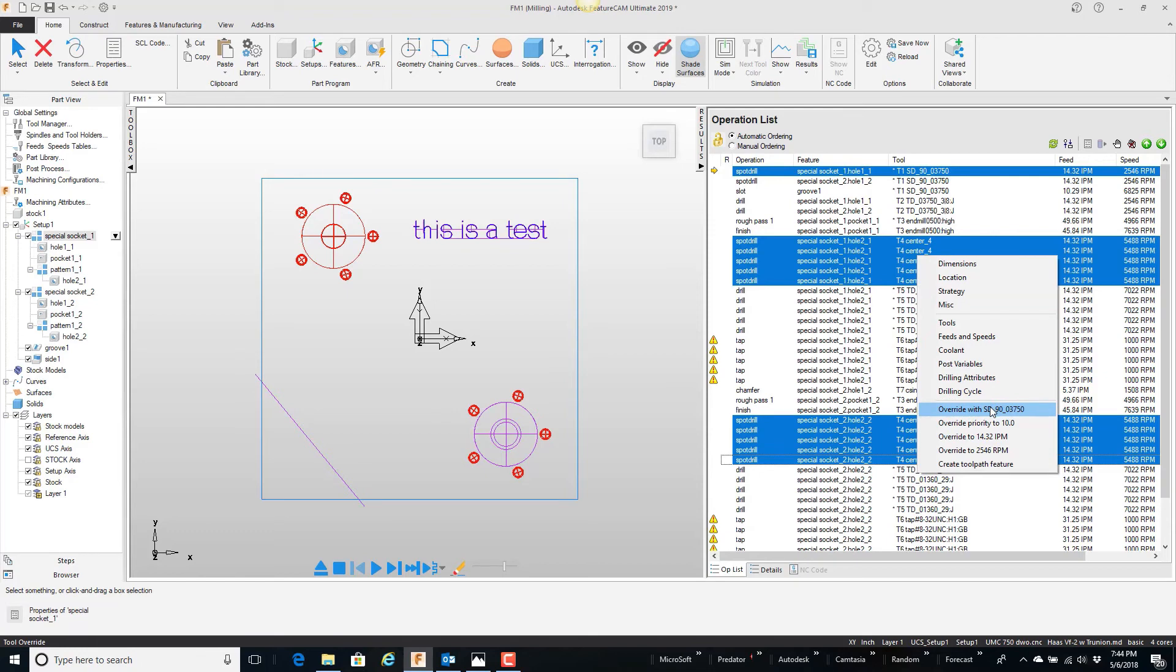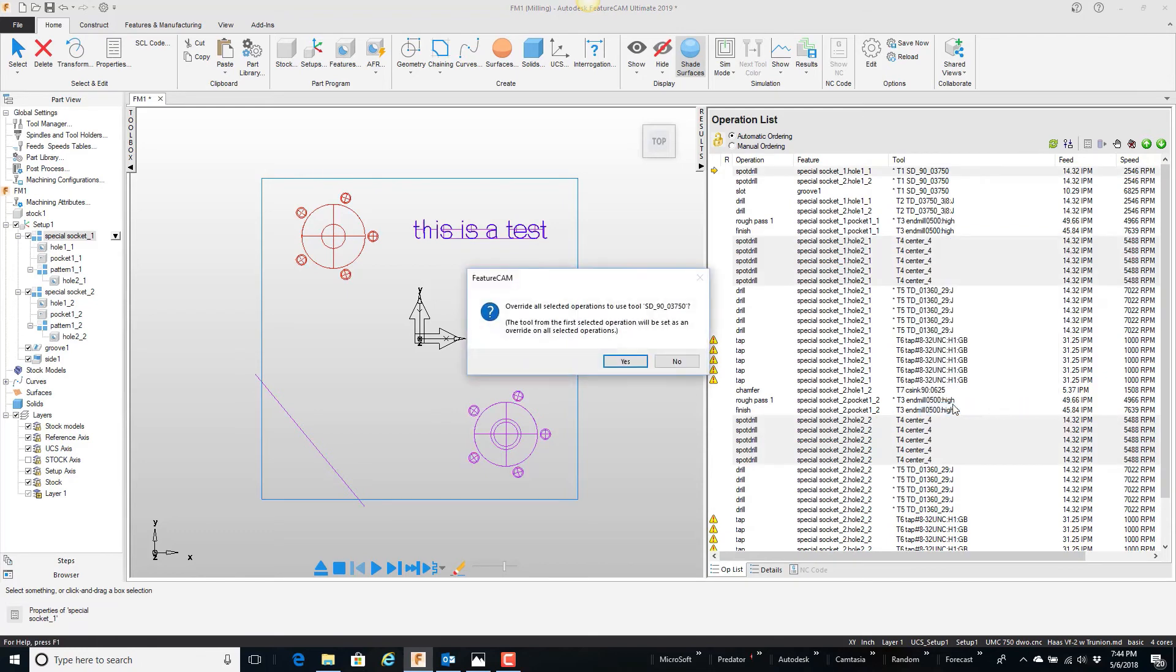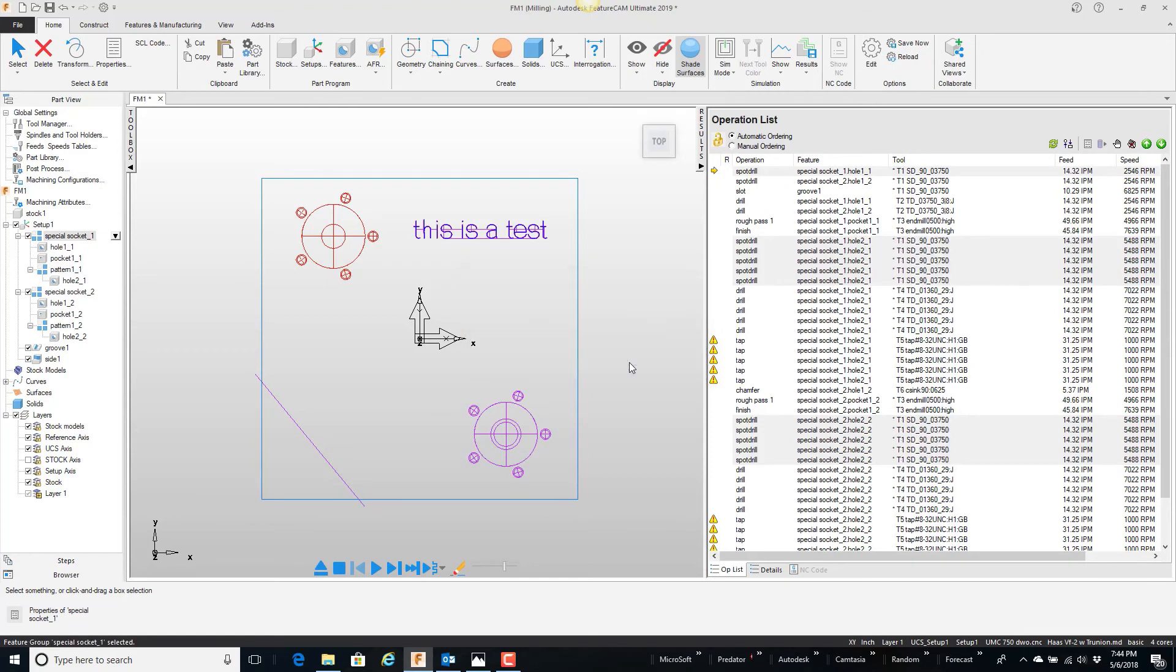Say yes. Notice now that it is using the 3-8 spot drill everywhere.